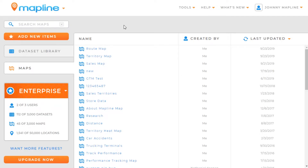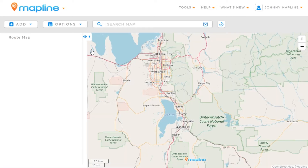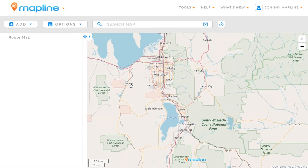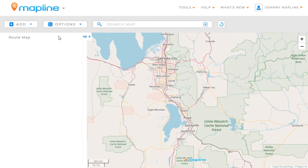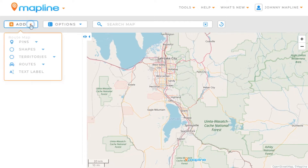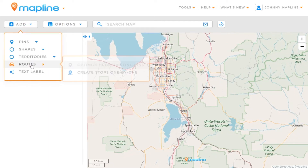This video is going to show you how to create a custom route using MapLine. The first thing we'll need to do is open a map. Once we have our map open, we're going to come over here to the Add button. We'll click there, then hover over Routes, and choose the option Create Stops One by One.